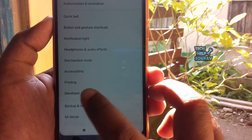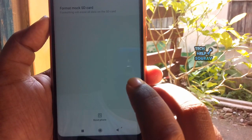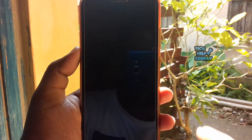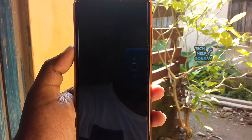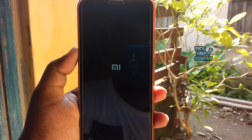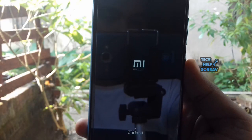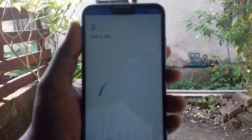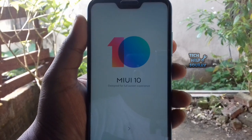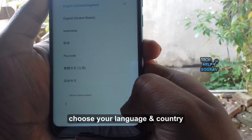Go to Backup and Reset, erase all data, and tap Reset Phone. Then choose your language and country.